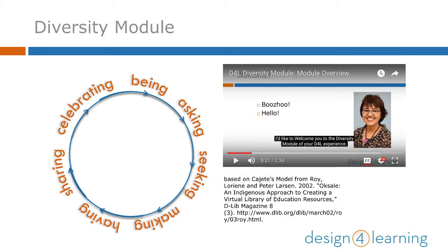In the Diversity module, Dr. Laureen Roy spends 4 weeks sharing key concepts to help you draft your own definition and expand your observance and practice of diversity as an online learner and teacher.